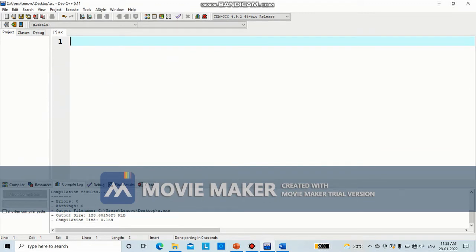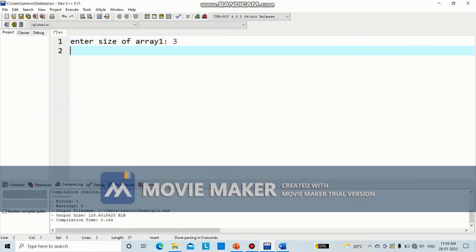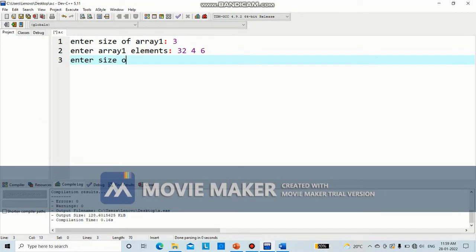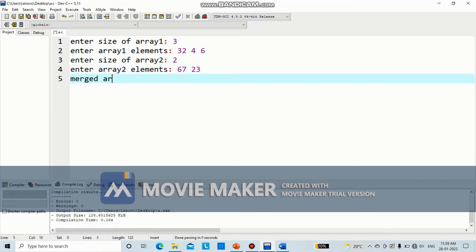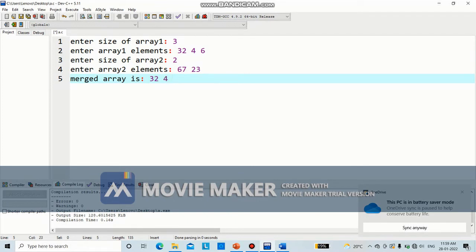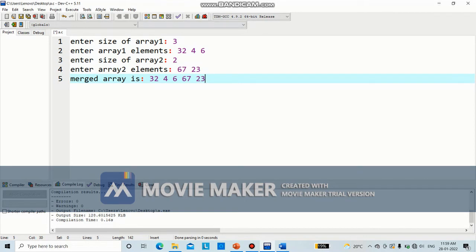In this program, we are going to merge two arrays. The output will be: enter size of array 1 — suppose we give size as 3. Enter array 1 elements — we enter 3 elements. Enter size of array 2 — suppose 2 elements. Enter array 2 elements — we enter 2 elements. Finally, merged array is: 32, 4, 6, 67, and 23. This is the output, and based on this we are going to write down the program.